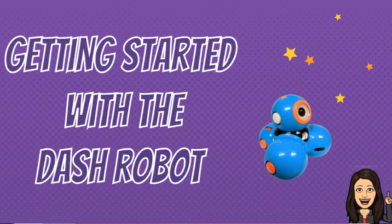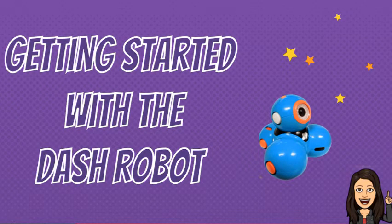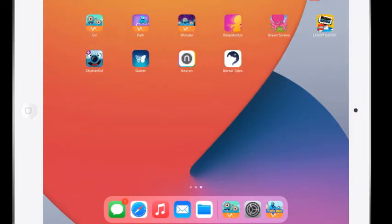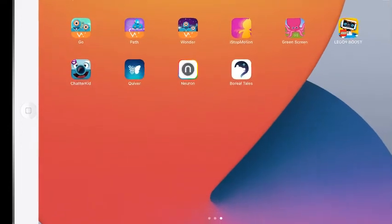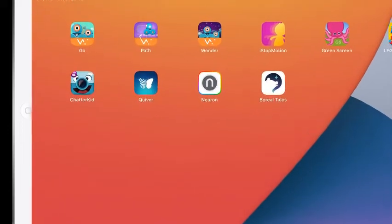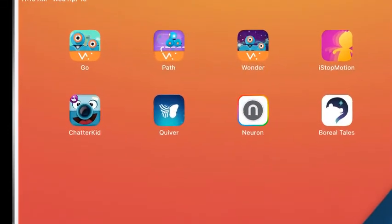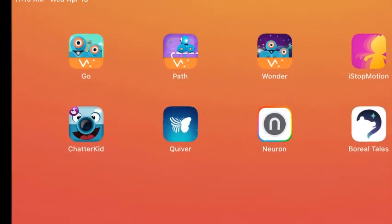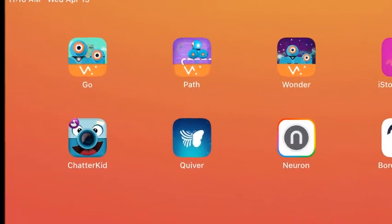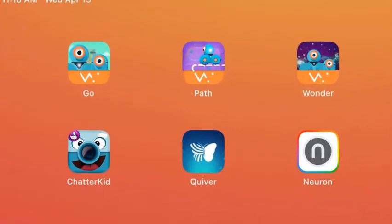Today we're going to look at the apps for the Dash robot. The first app that I'm going to have you look for is the Go app. You can see they all have the orange on the bottom. Hit Go.